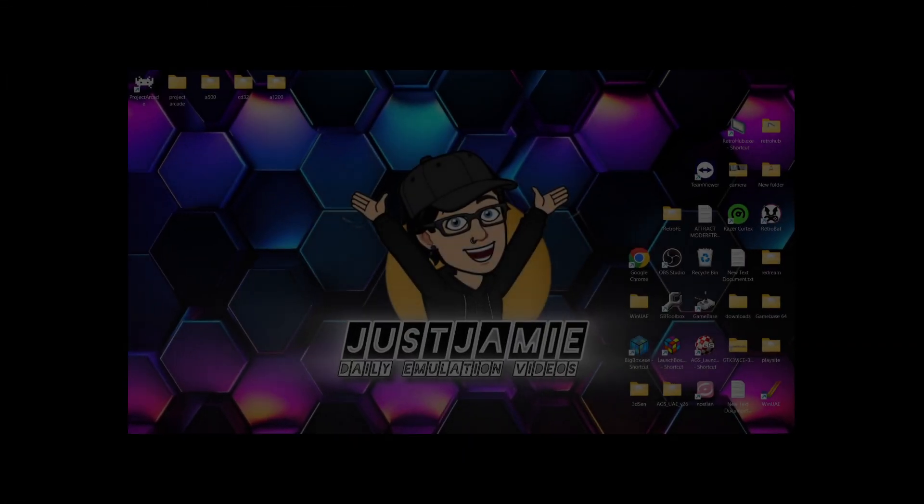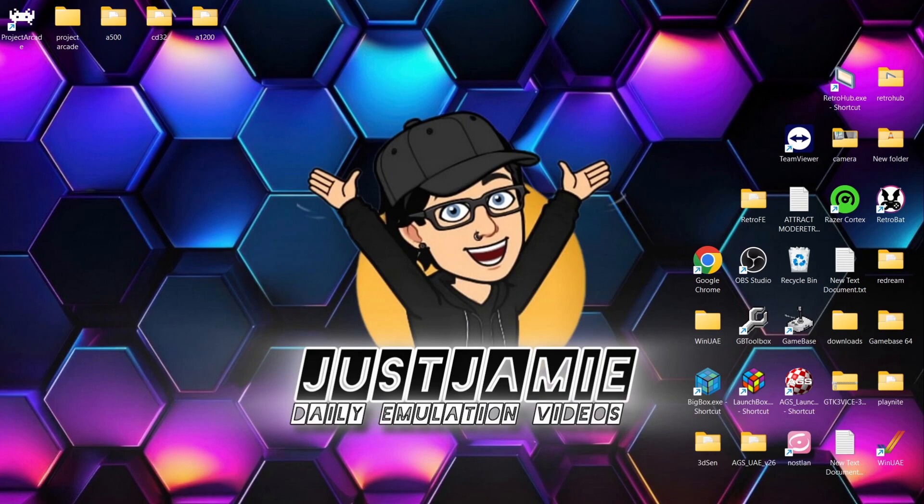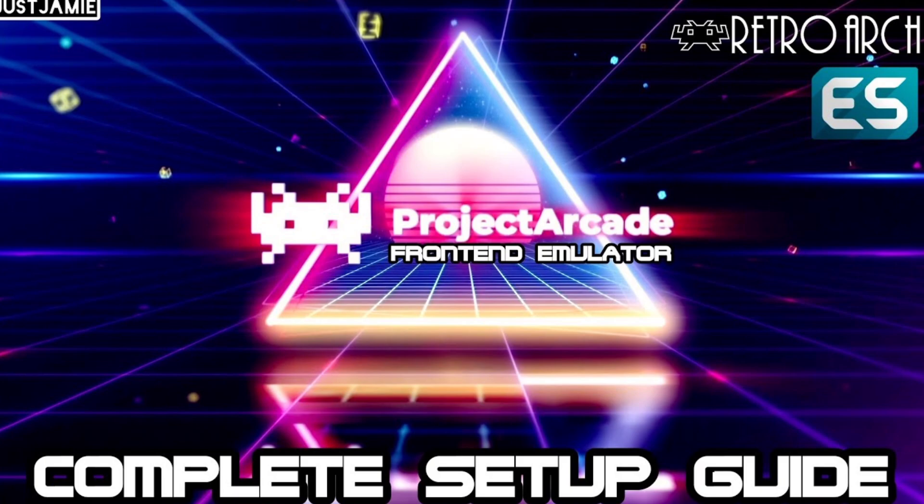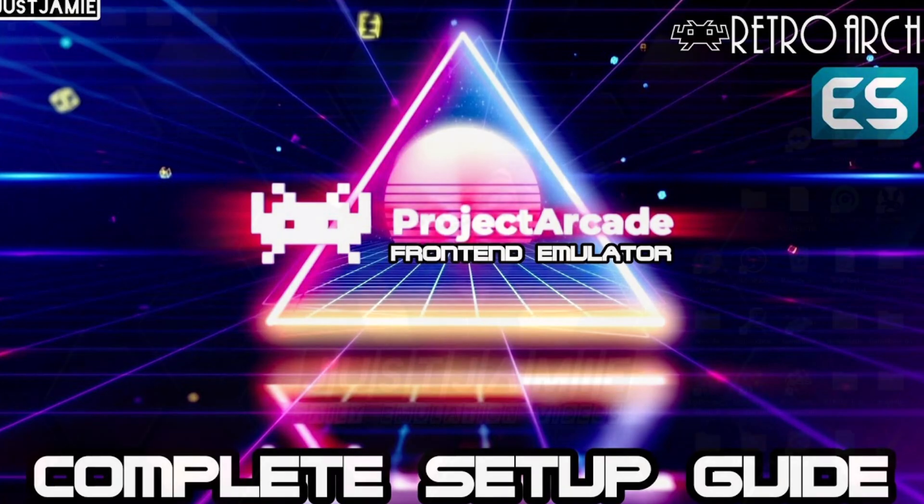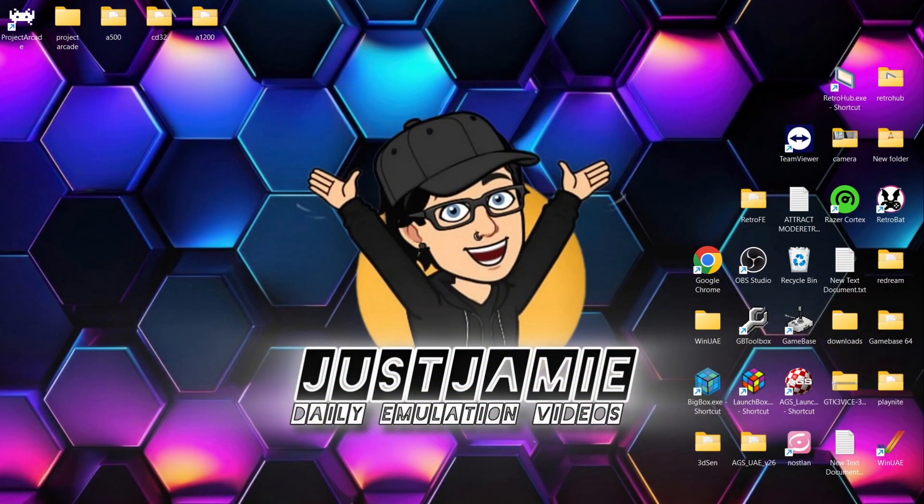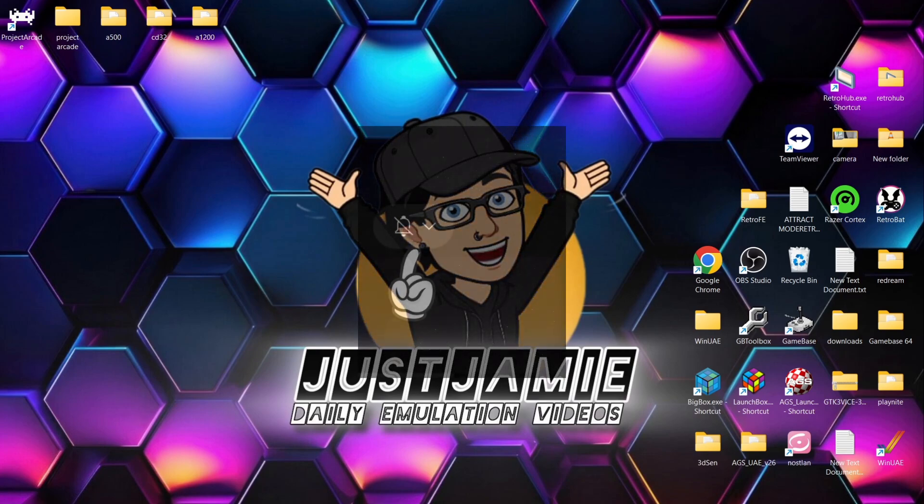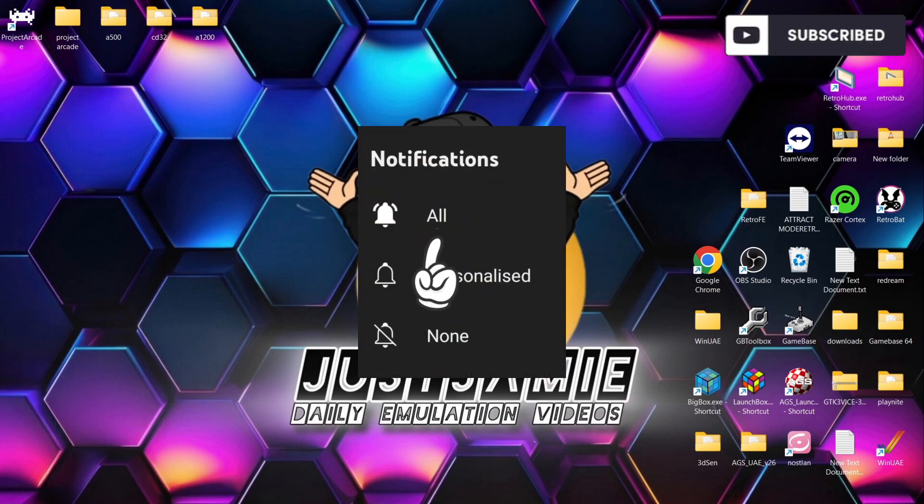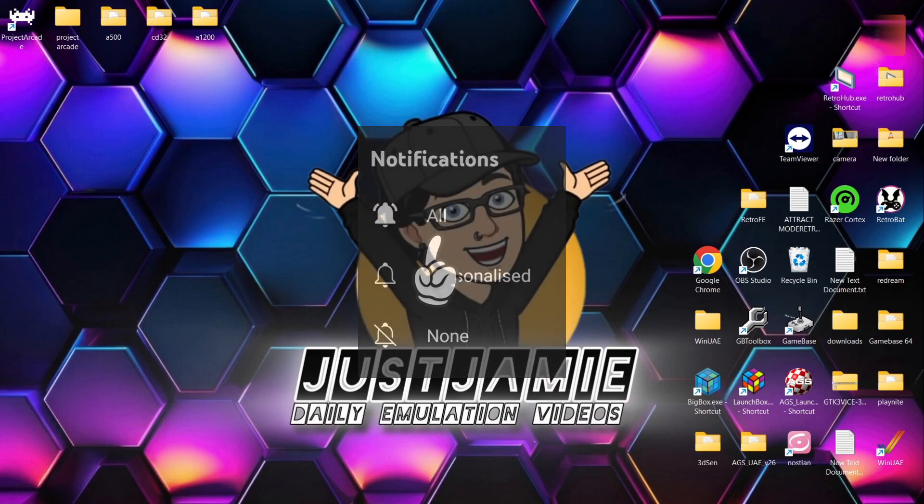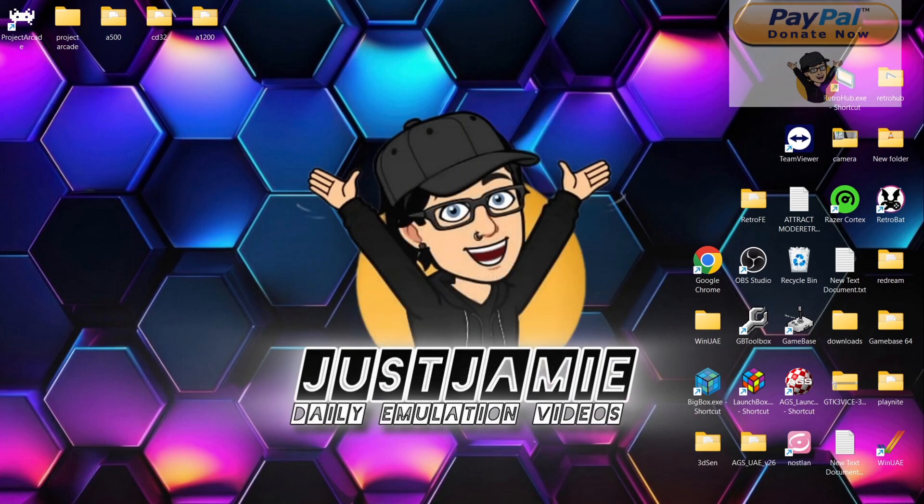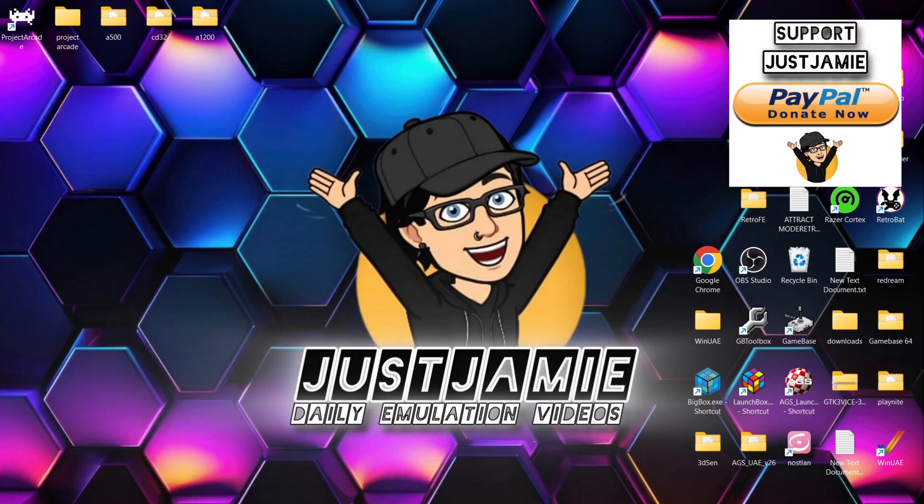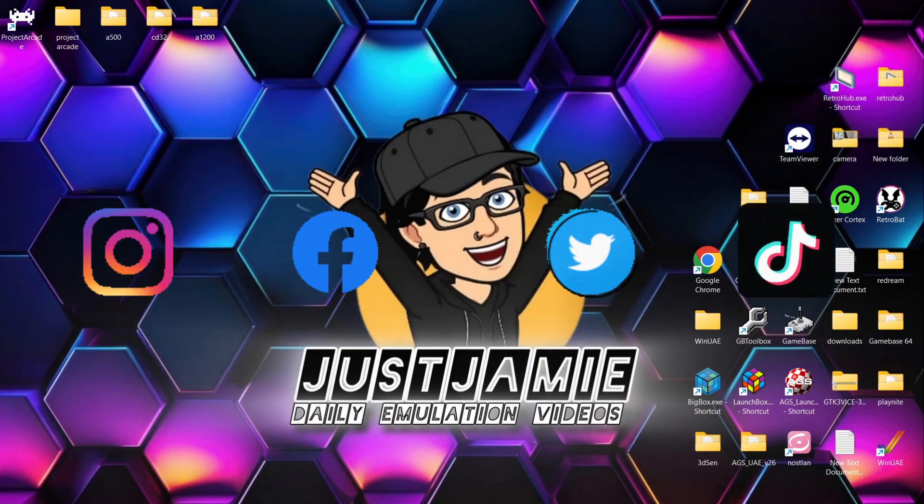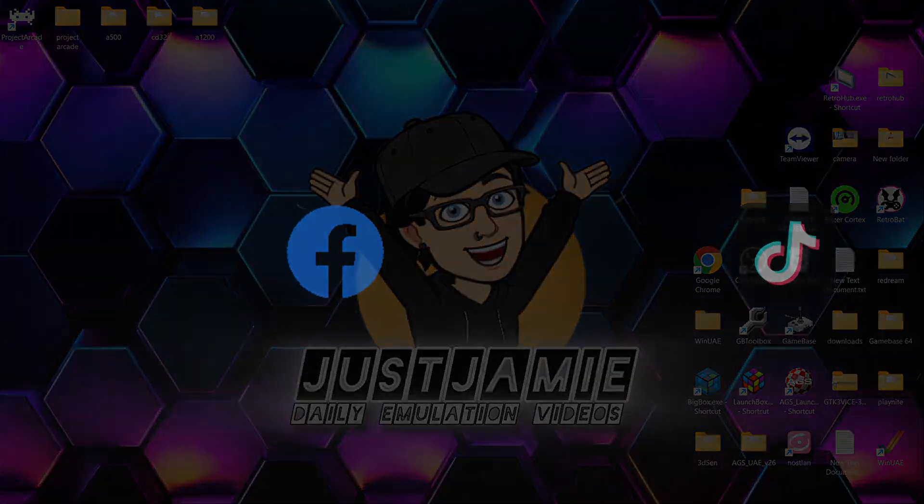And that's it then for today's Project Arcade and Amiga setup guide. So I've done Amiga 500, Amiga 1200, and also the Amiga CD32. Like I said at the start of the video, if you're new to Project Arcade, check out the initial setup guide to get you up and running with that. And I've also done some additional setup guides such as MAME. Anyways, if you liked today's video, hit notifications, subscribe, and like so you don't miss upcoming Retro Emulation content. Also join me on social media. I'm on Instagram, Facebook, Twitter, and TikTok. But till next time, stay retro.